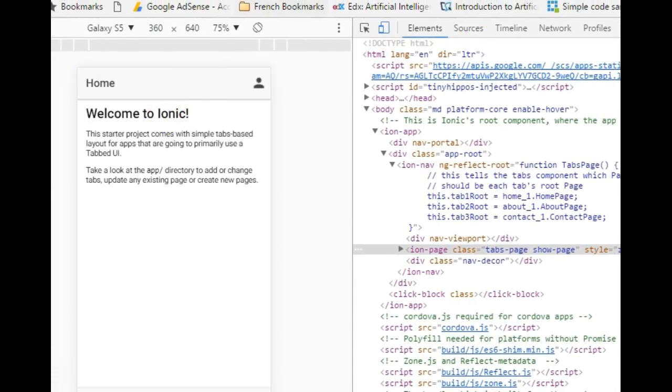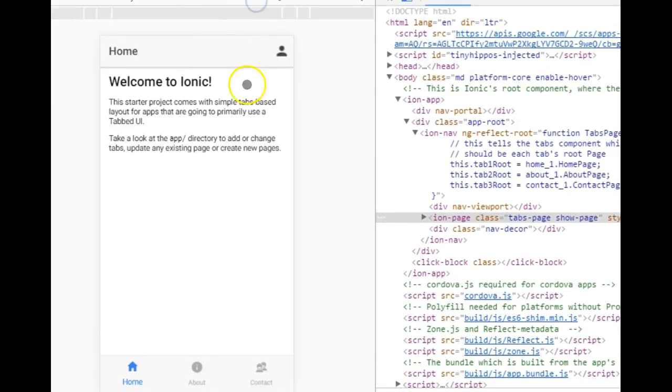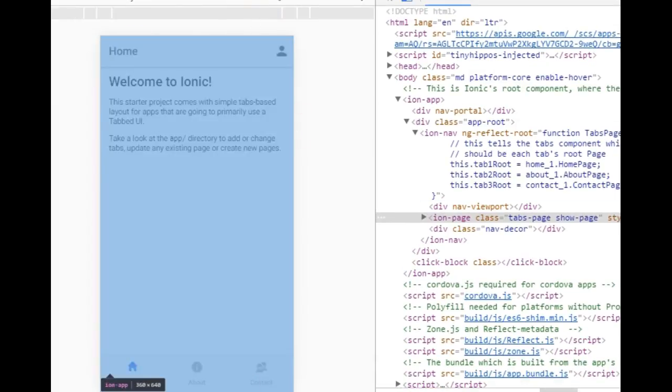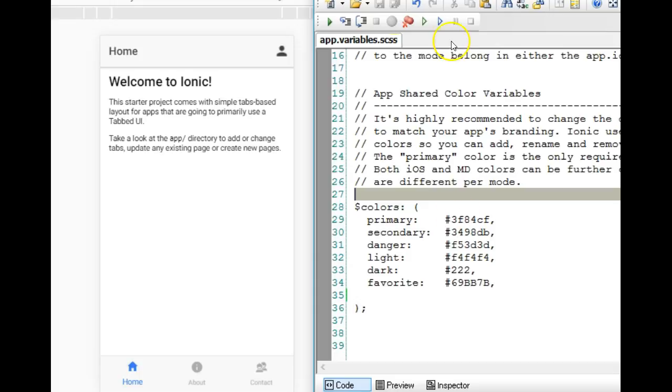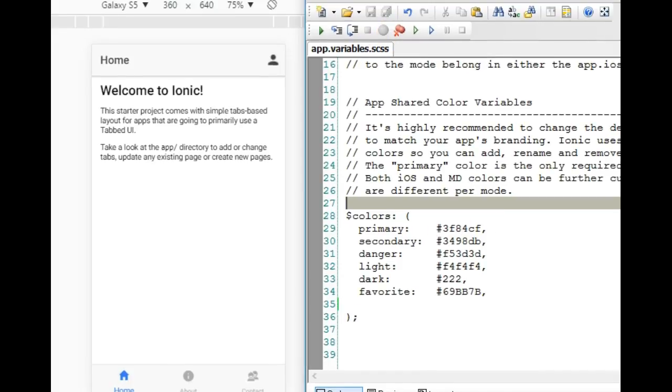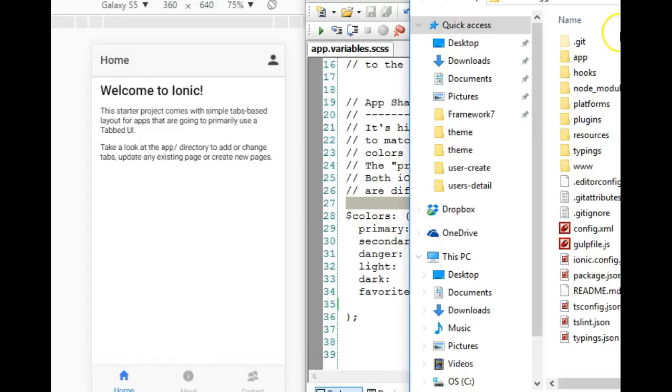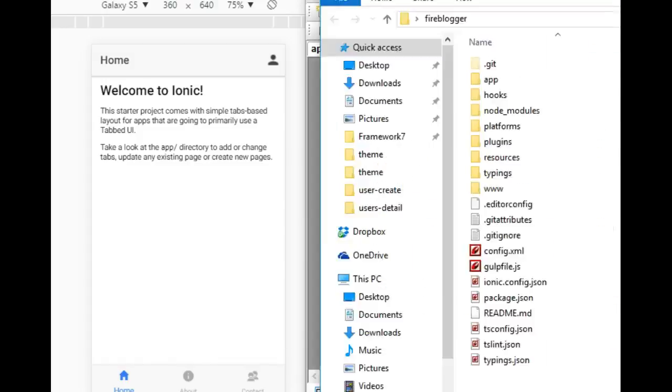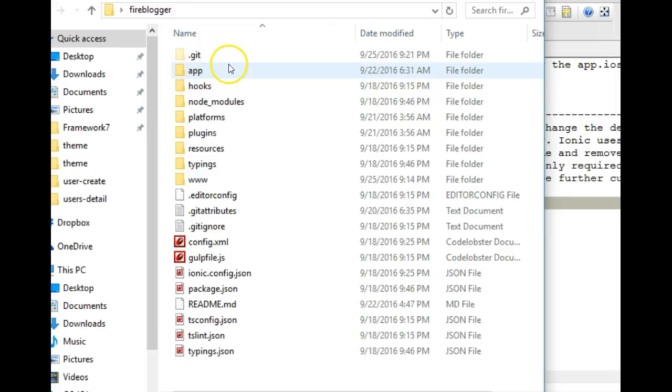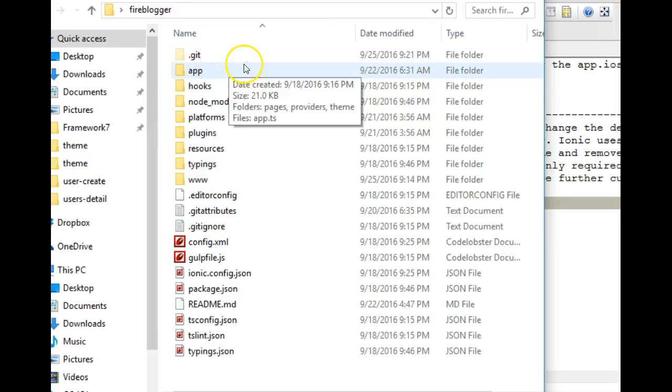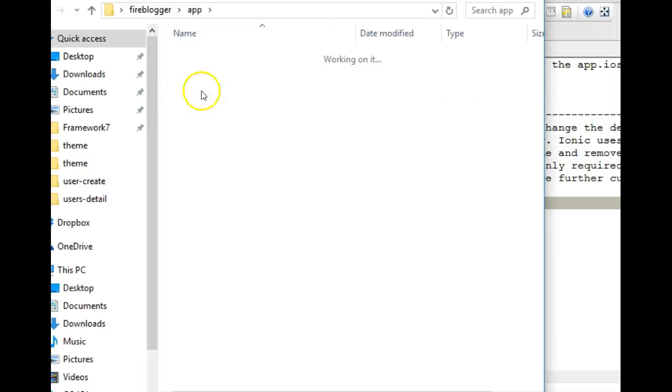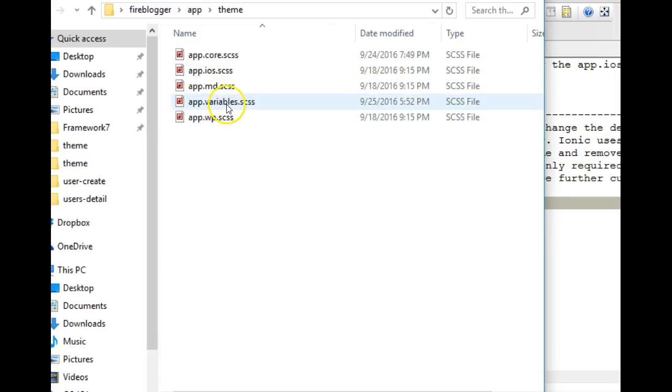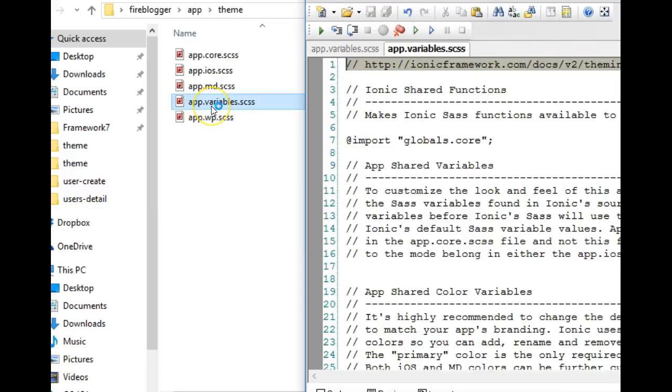Now that is sorted. In this video, I will show you how to do more customization of your Ionic app. The first thing you want to do is to open your project folder and open this file. Let's quickly open our project folder, which is Fire Blogger, and go to the app folder, then go to theme, and we open this folder called app variables.